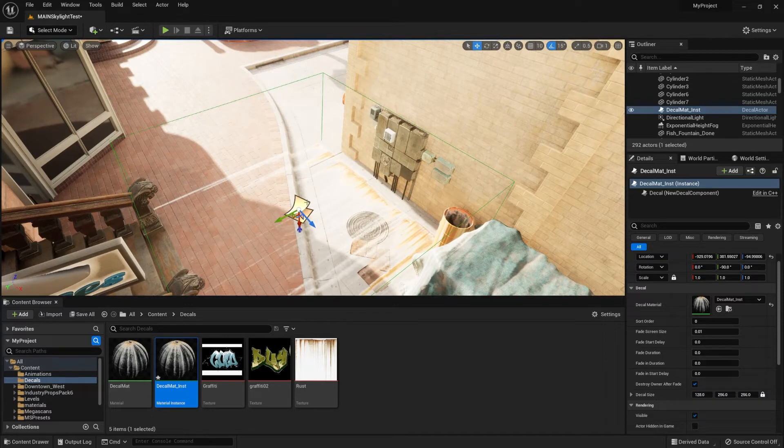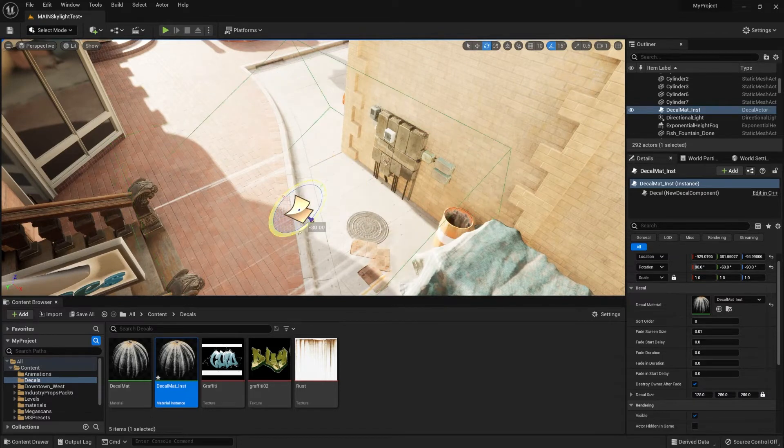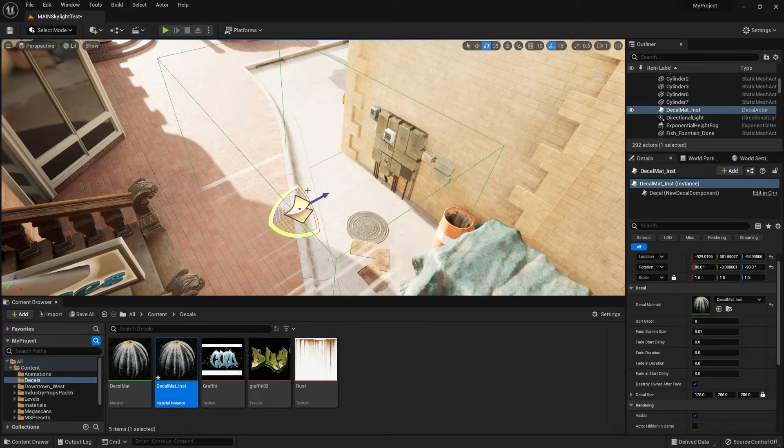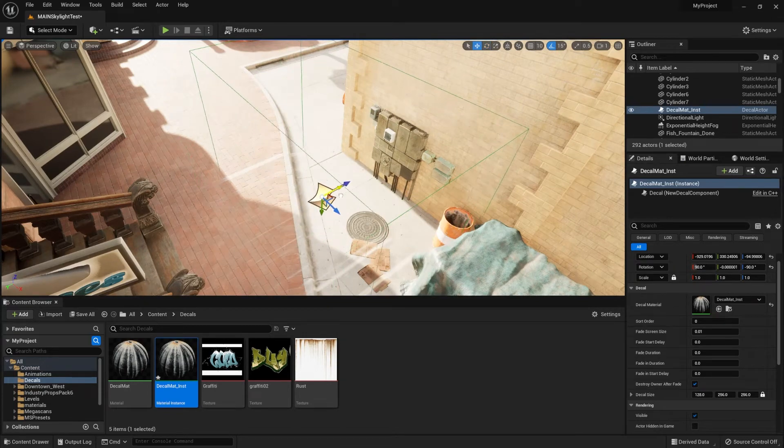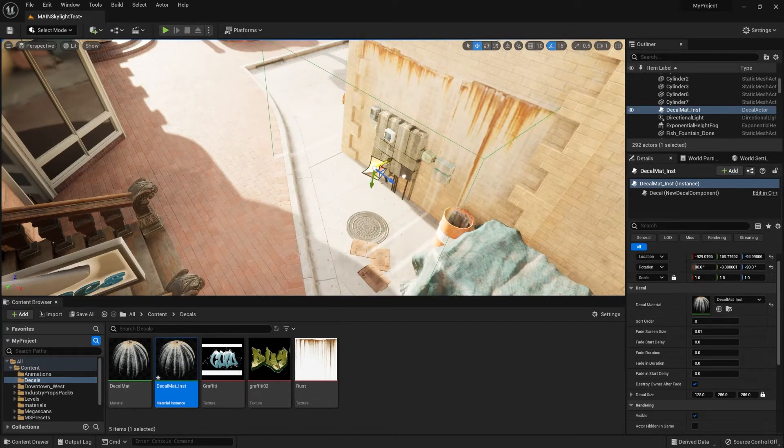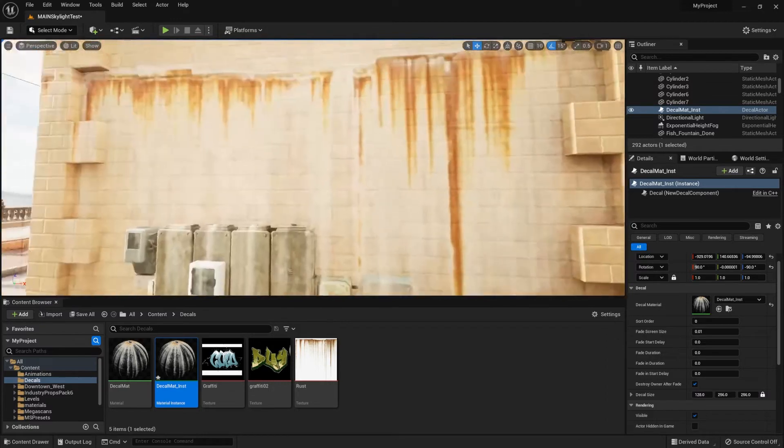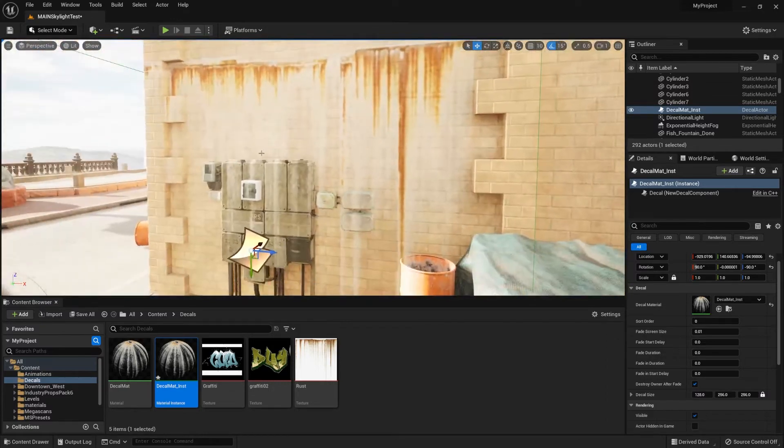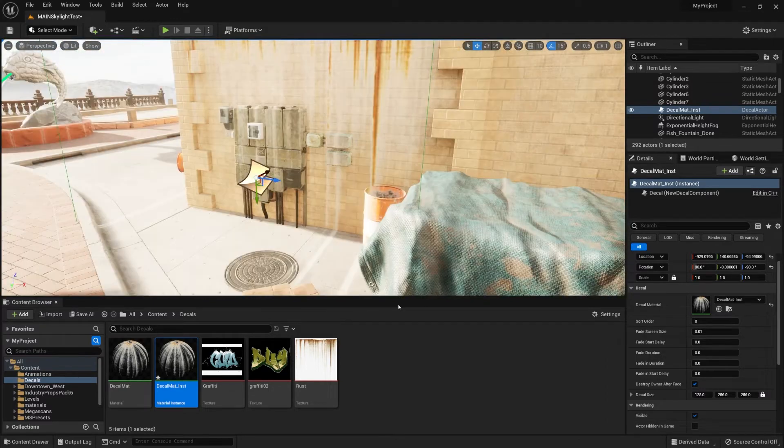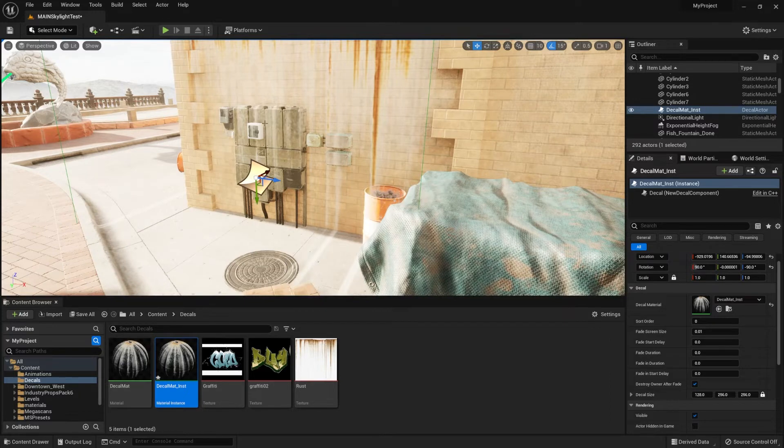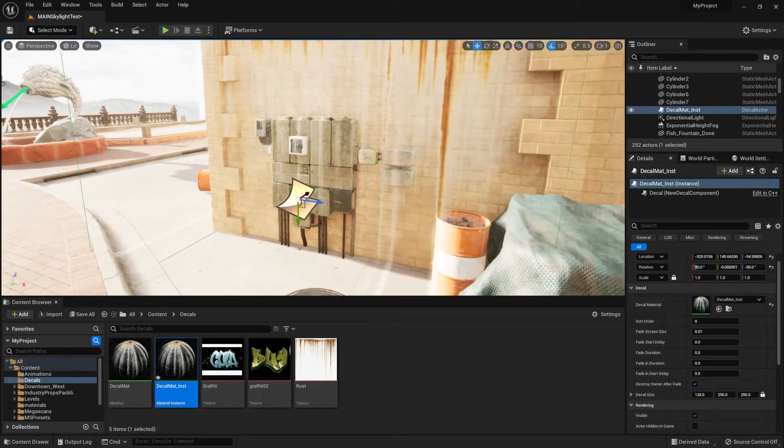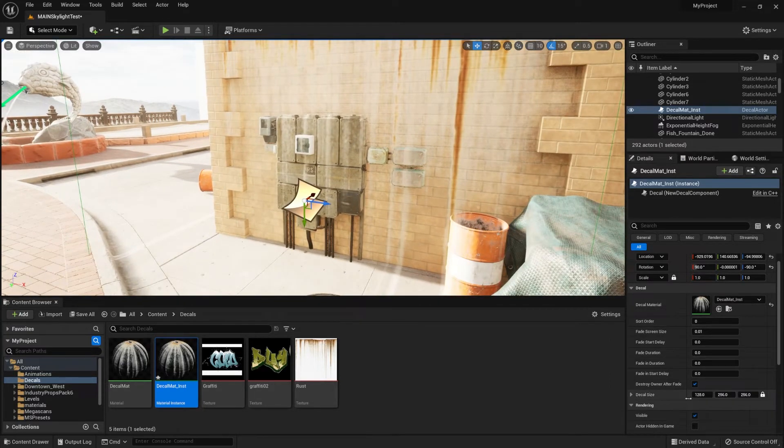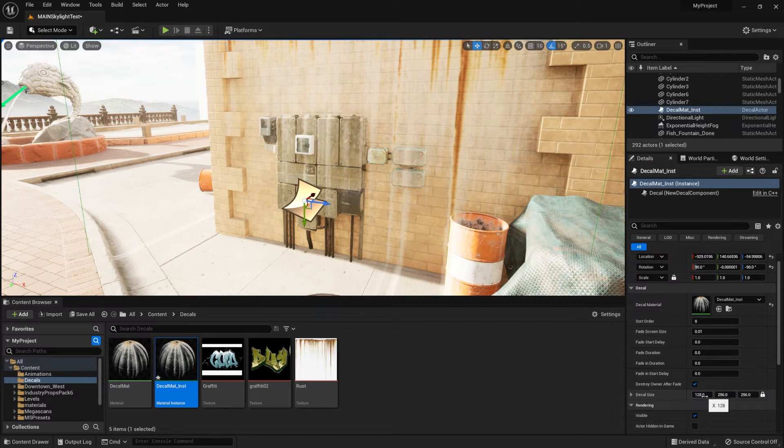But now, I will go ahead and click E to go into my rotation tool and rotate it 90 degrees. Then if I click W to go into my translate tool and move it back onto the wall, we'll see that it is now sticking up to the wall.